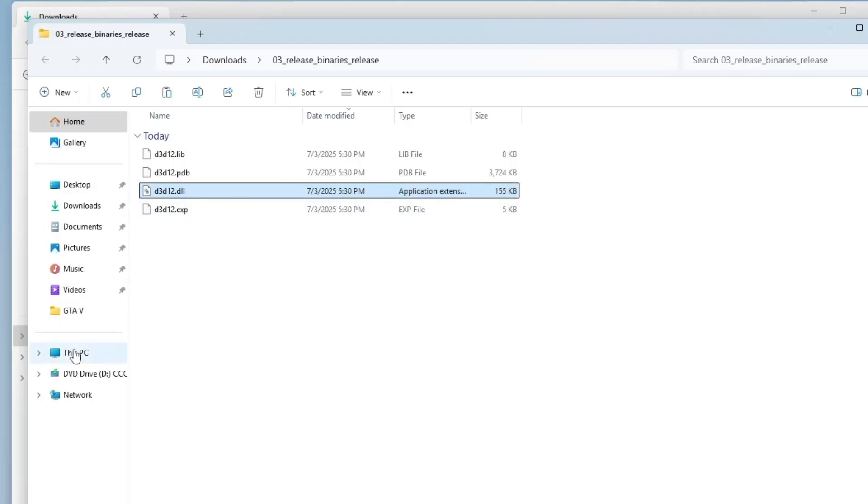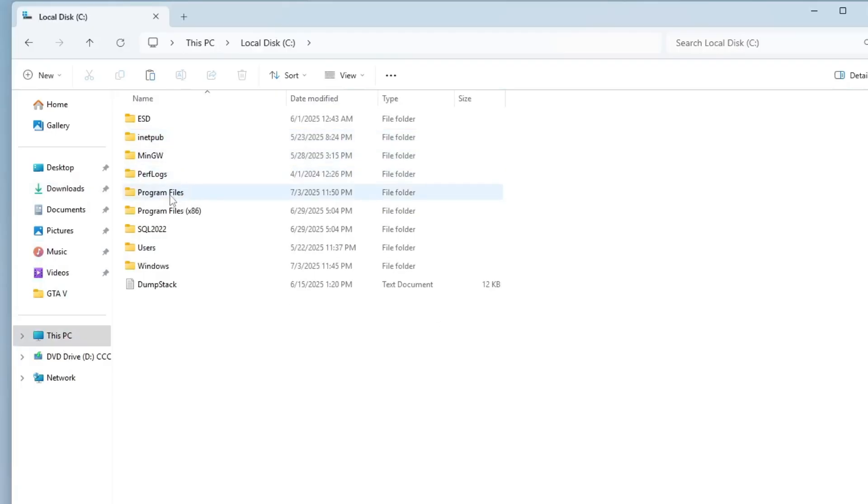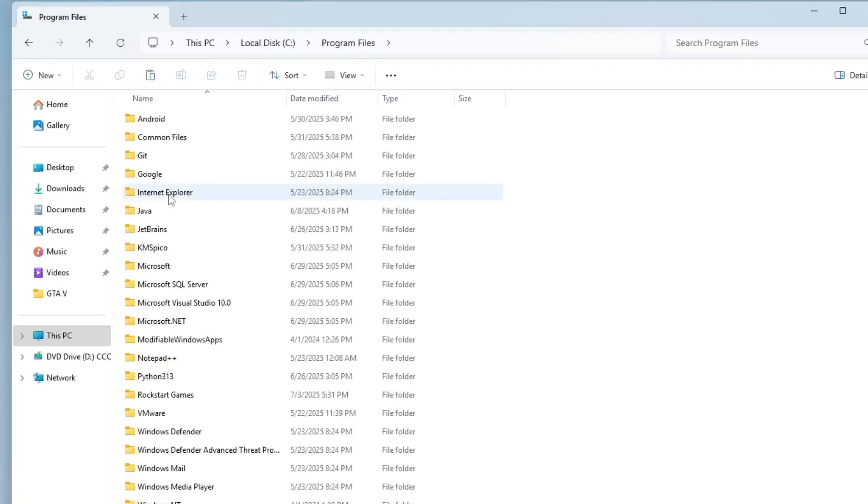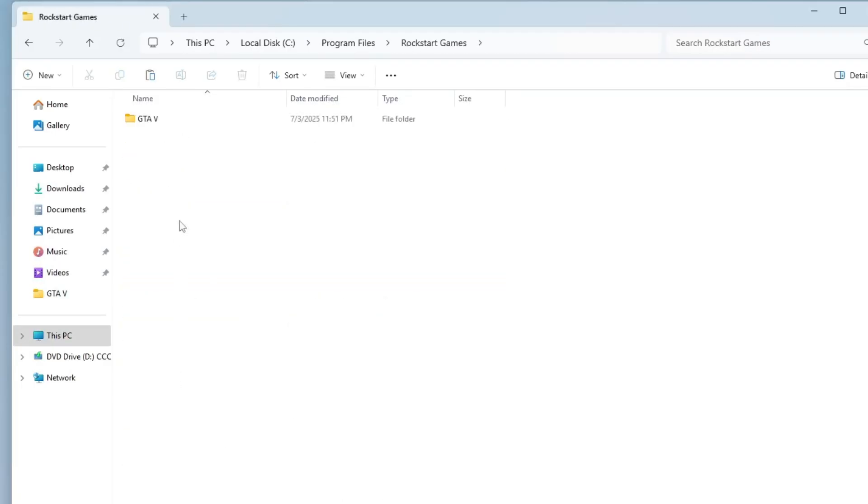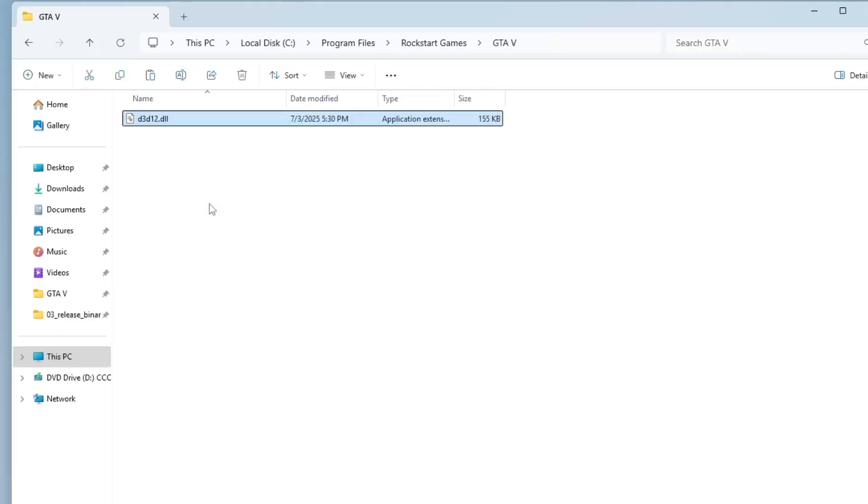Now, navigate to your GTA 5 installation directory. For example, on my system, it's located in C Drive. Go to Program Files folder, then go to Rockstar Games, then GTA 5 folder. Once you're inside the GTA 5 folder, right-click anywhere in the directory and select Paste to place the DLL file into the game's root folder. This step will override the default DirectX setting and help resolve the DirectX 12 adapter error.